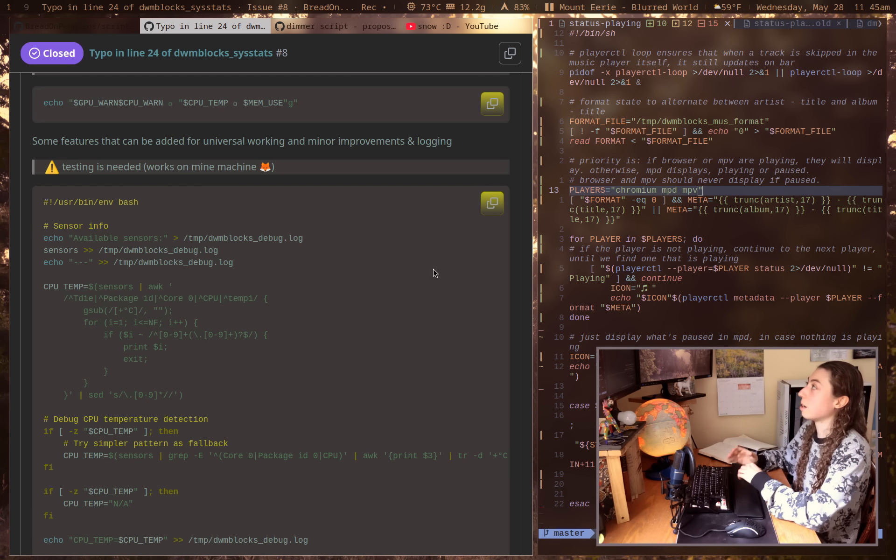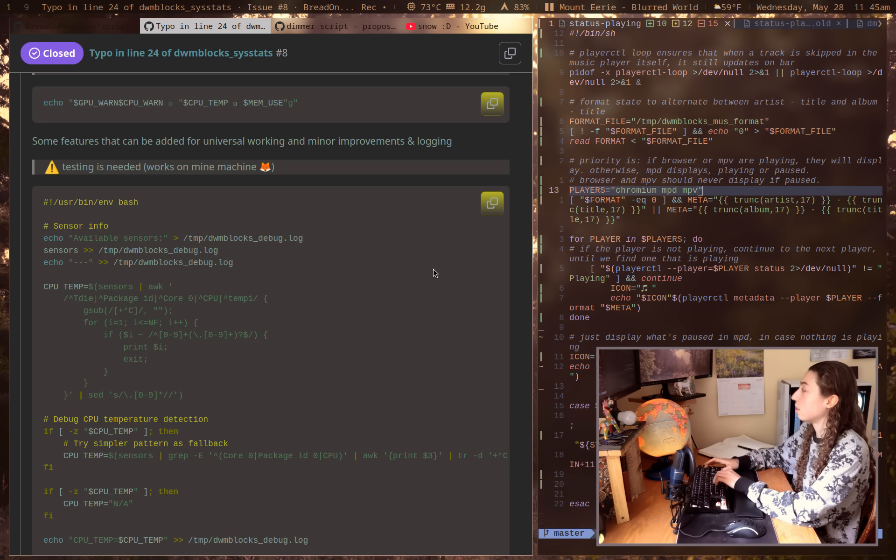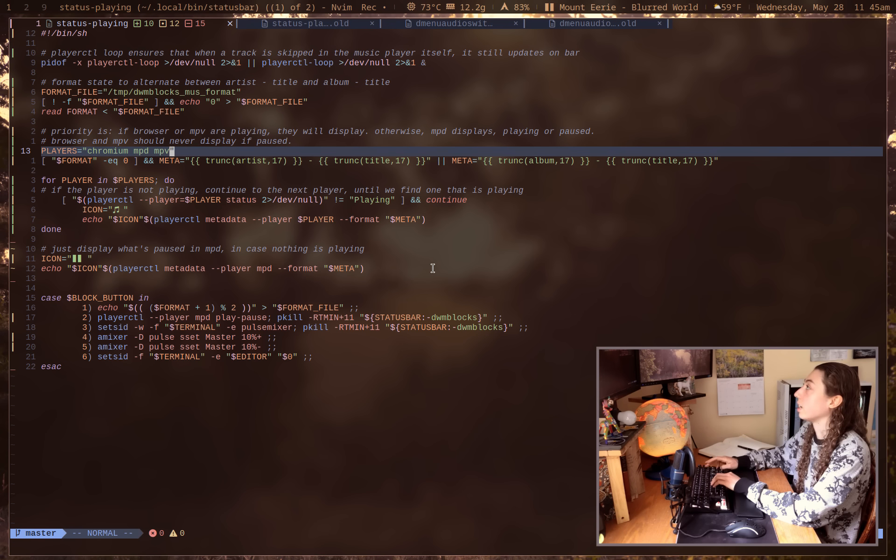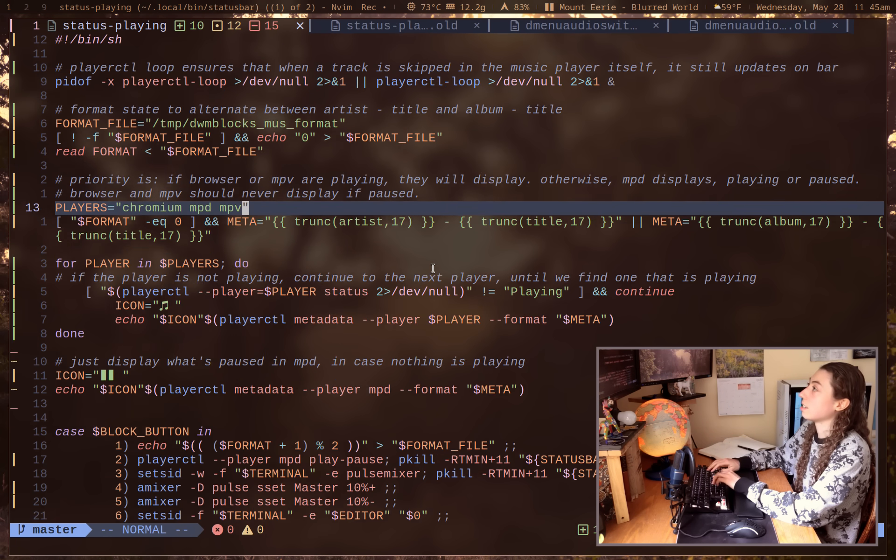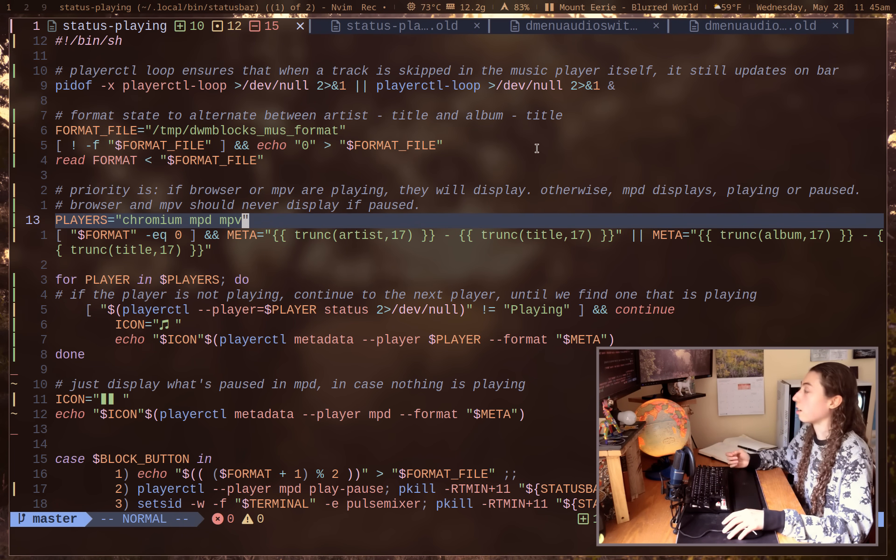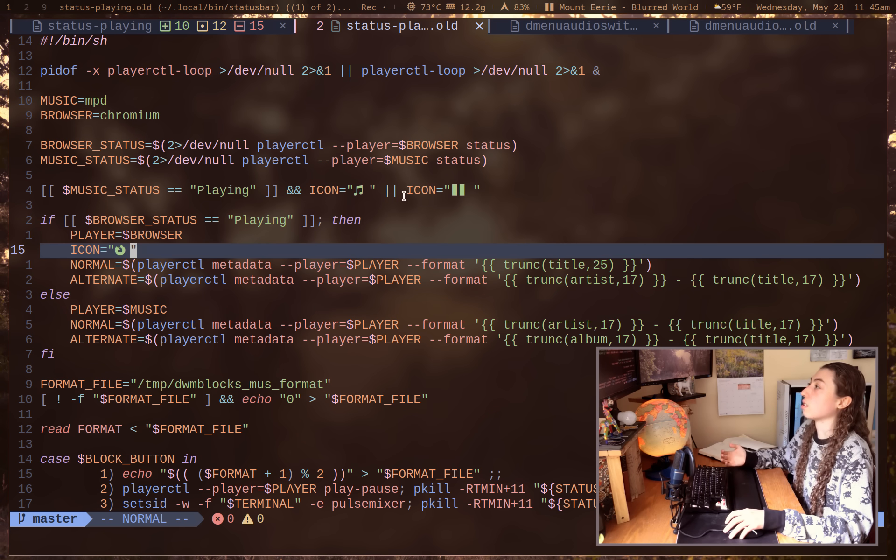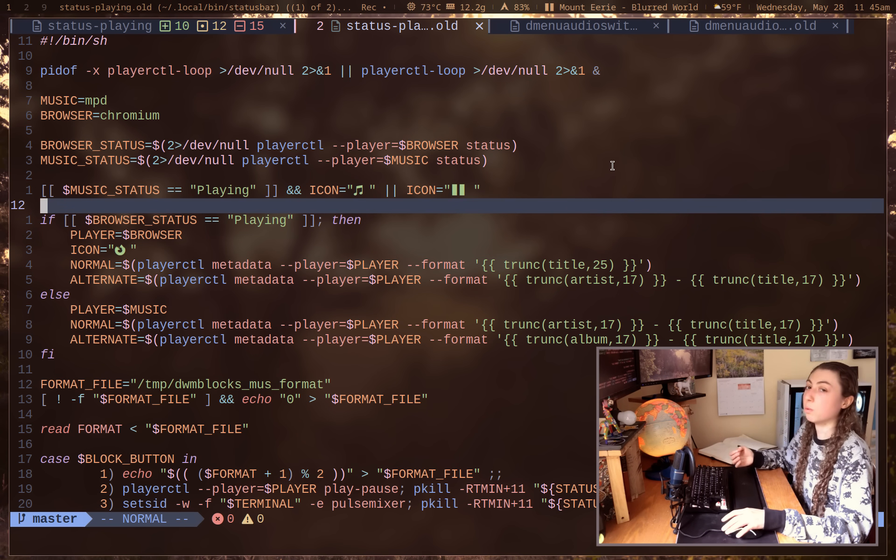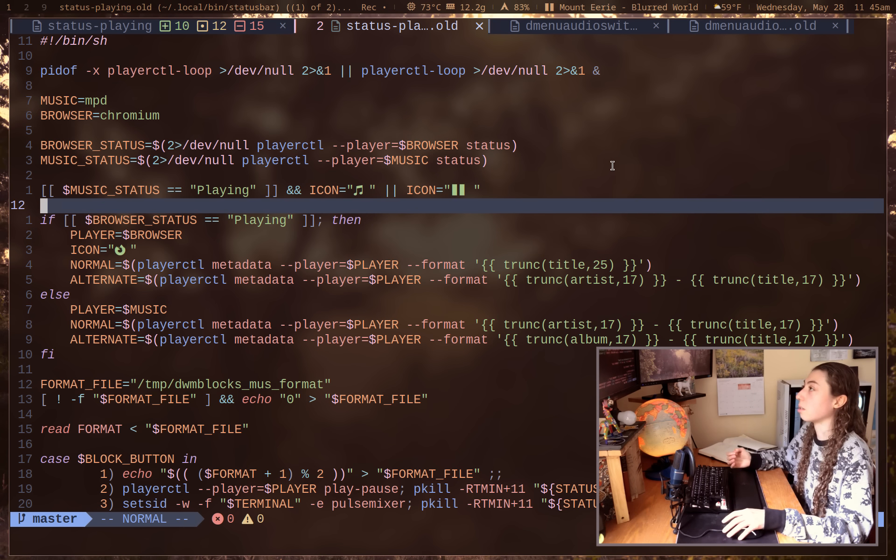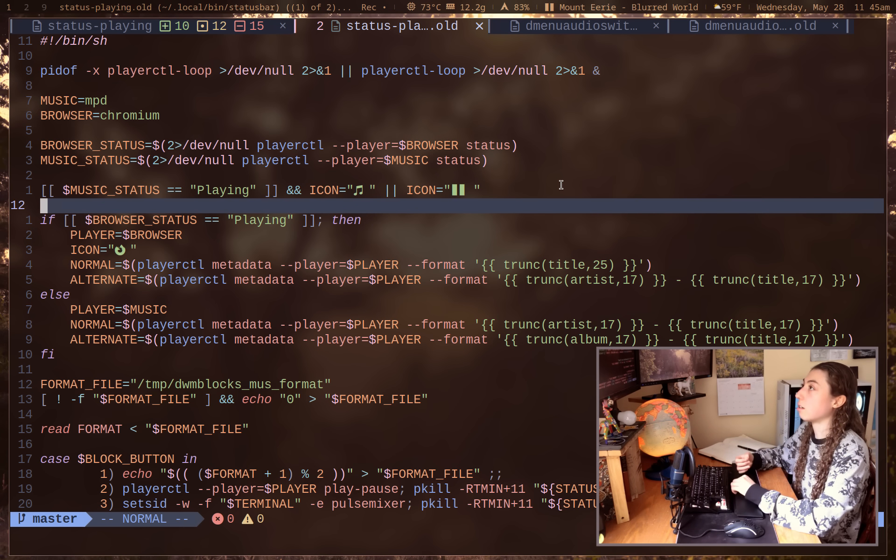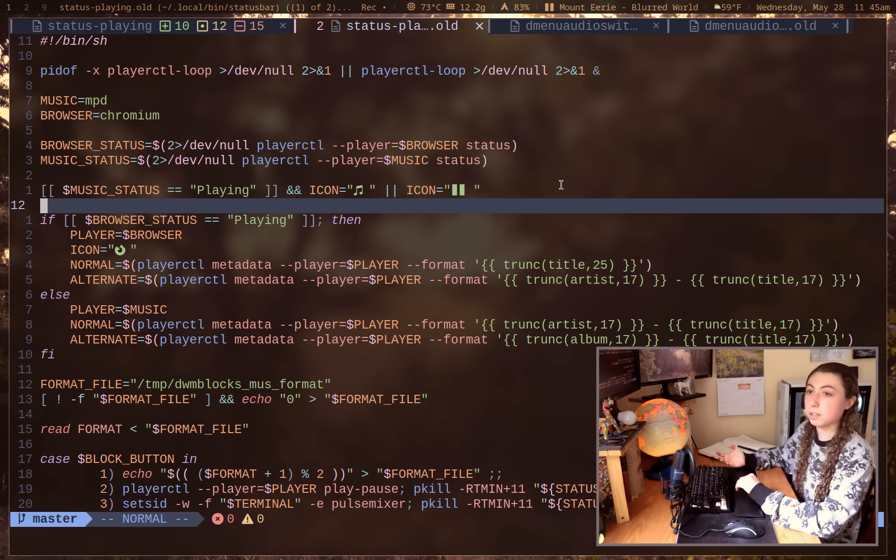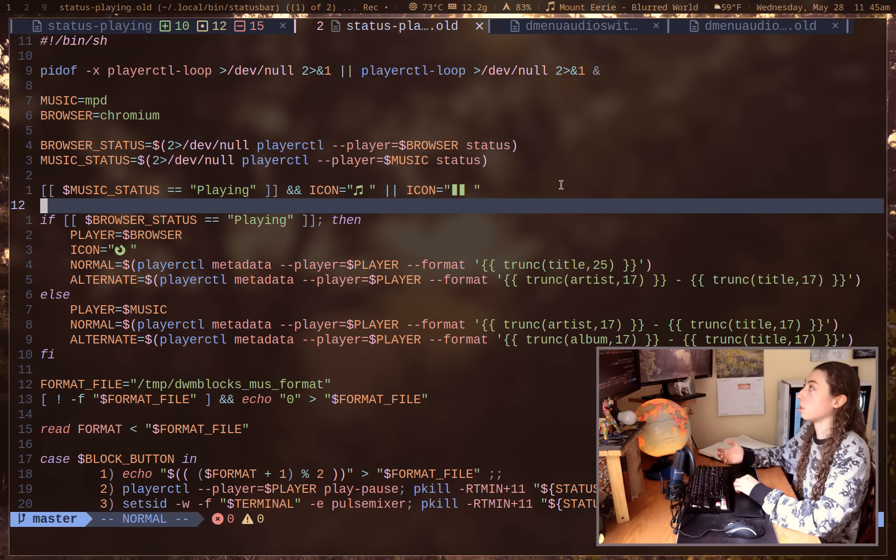So this sort of concept applies to so many other scripts of mine. So just to go through a couple of them quickly, I just redid my status playing module for showing what song is playing. My original implementation, the whole idea was I've got my music playing module here, but I also want it to show what the browser is playing. If I'm playing something in the browser, but I want that browser playing to take priority over the music playing.